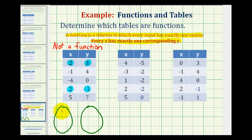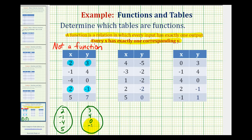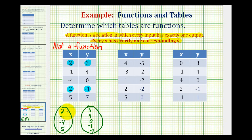So our inputs are two, negative one, negative four, and five. The outputs are the y values: three, four, zero, negative one, and seven. When the input is two, the output is three, so we show that relationship by drawing an arrow from two to three.